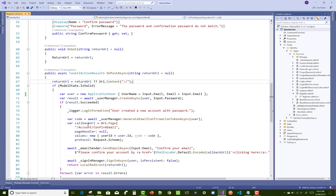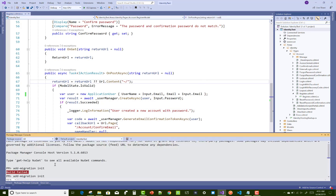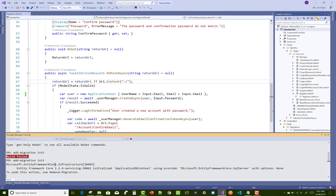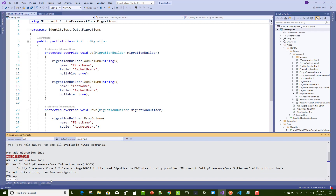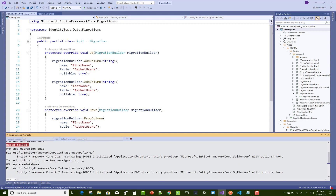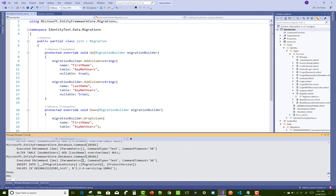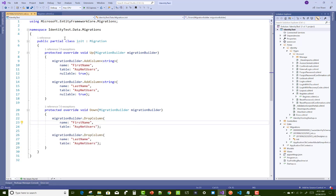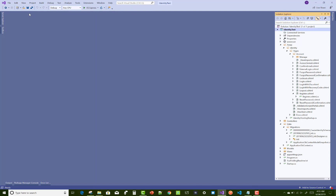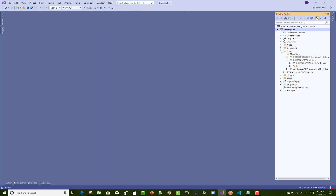Now enable migrations, add migration named 'init', then run update-database. You can check your database to verify that the table is created. After that, make some changes in the register.cshtml file to add FirstName and LastName — or you can say, add input boxes in the cshtml file for the first name and last name.